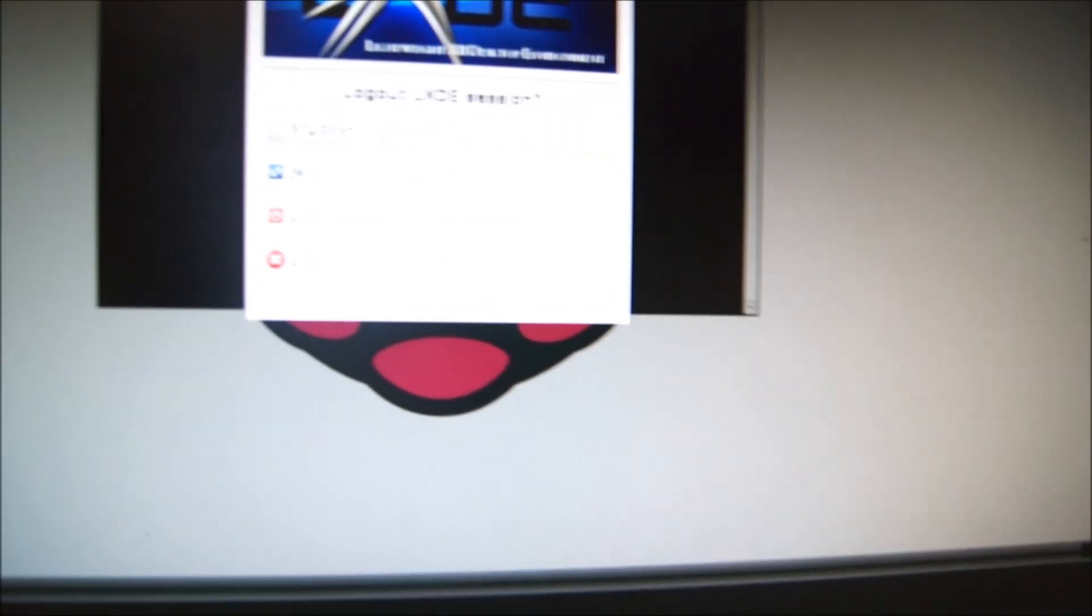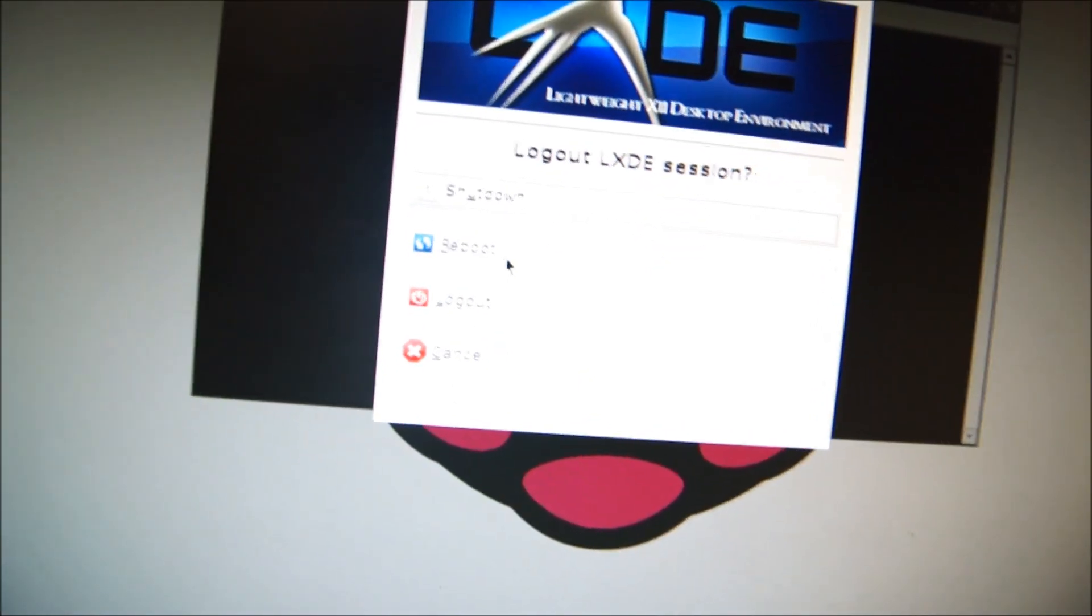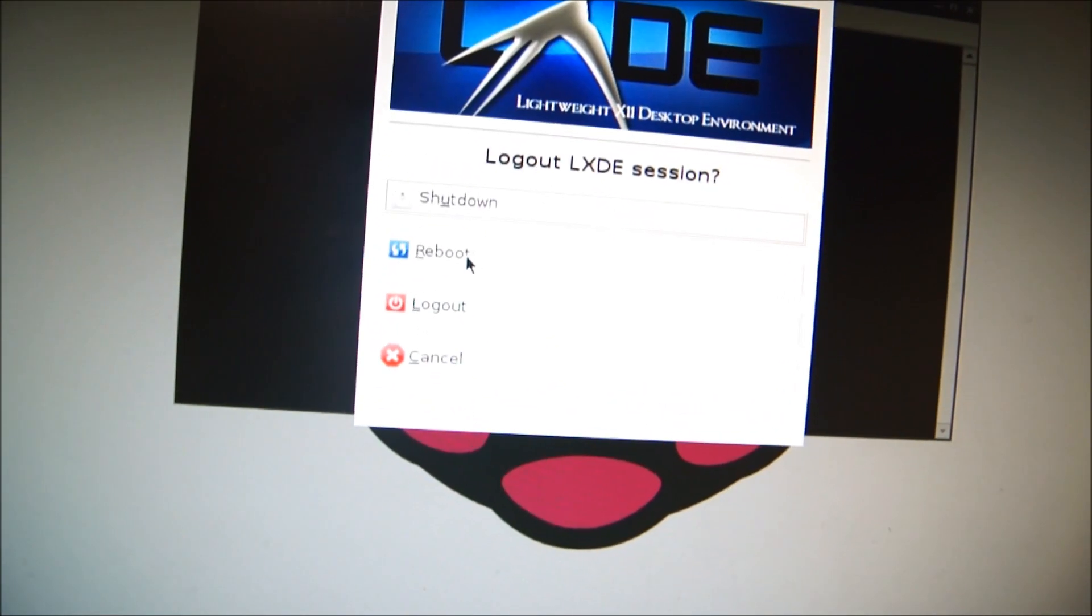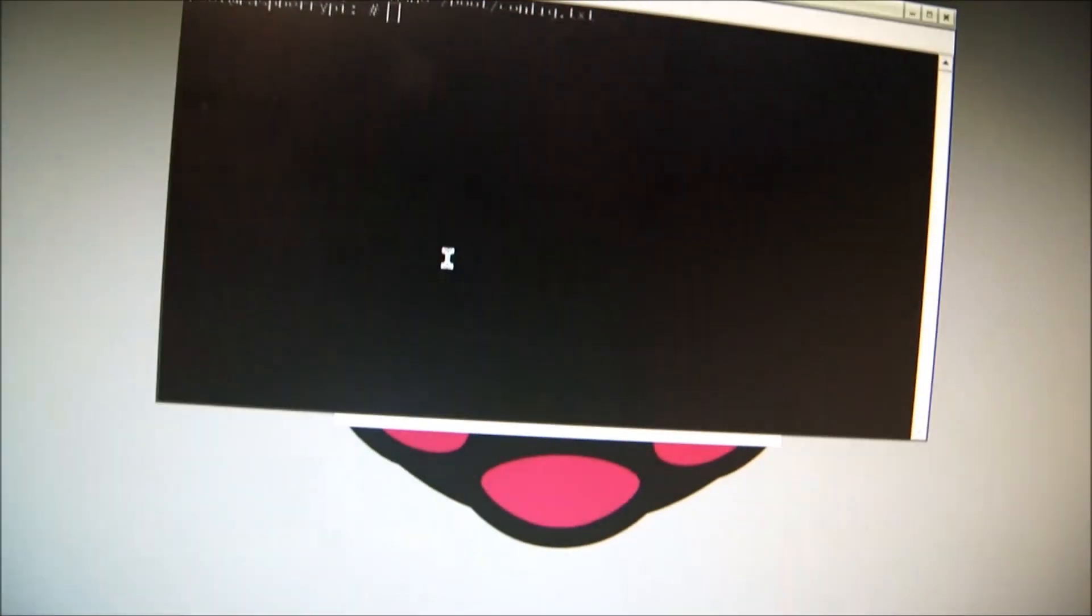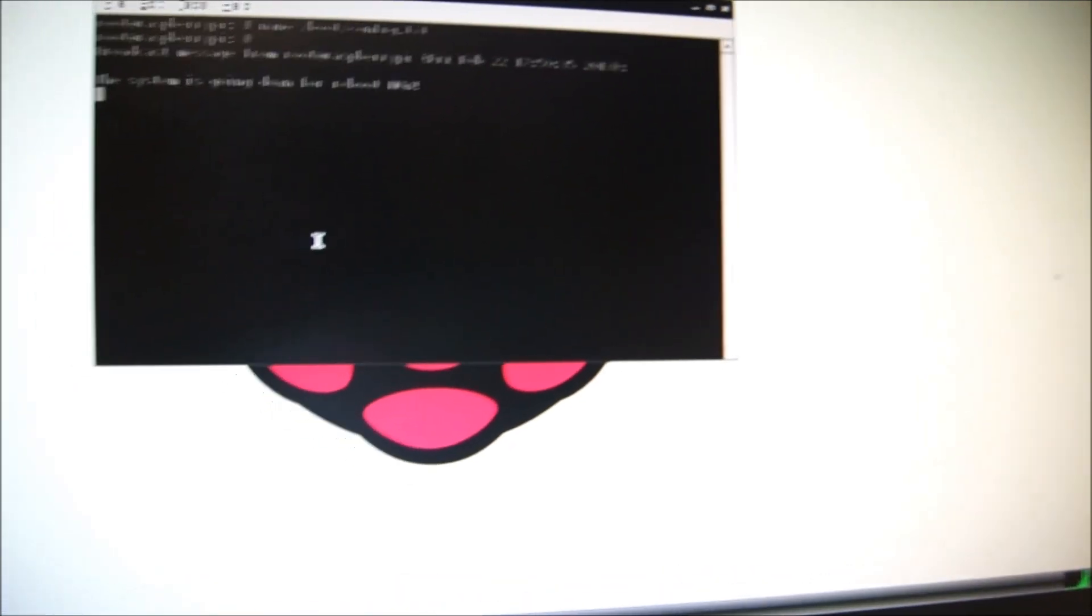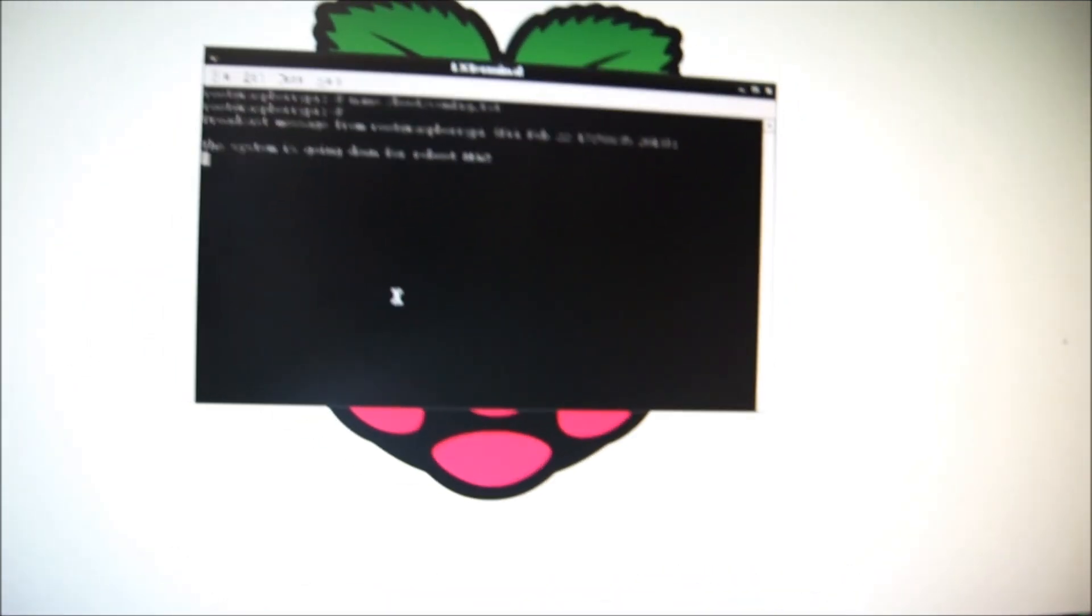Depending on what version you have, different things will pop up. I have a reboot option on mine, some people don't. In other cases, you just log out and then turn off your Raspberry Pi and then bring it back on. So it's going to reboot right now.